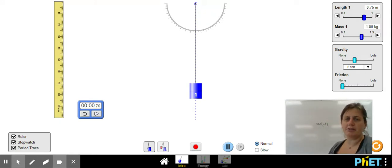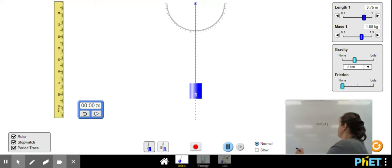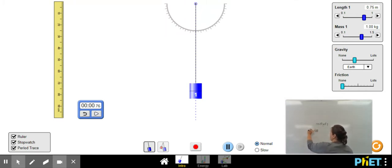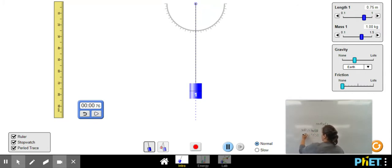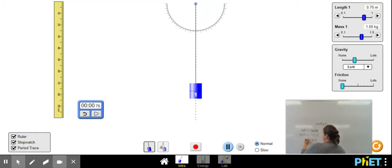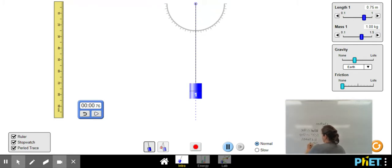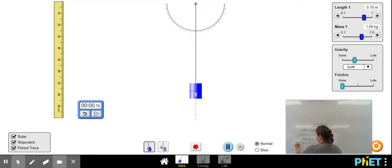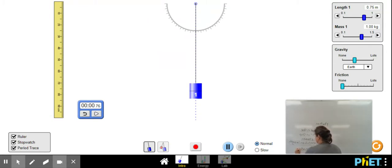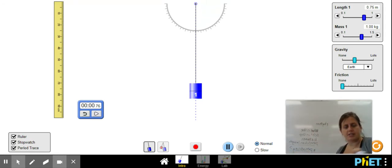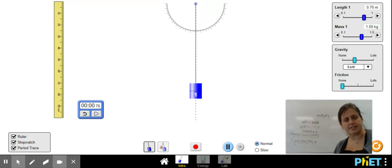What you're going to do in your lab is look for what is the relationship between pendulum length and periodicity. So that's our question. That's the question that we're going to answer today.